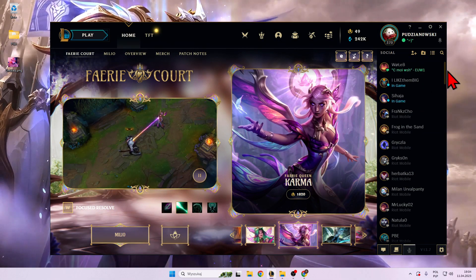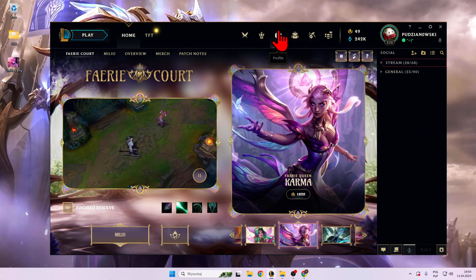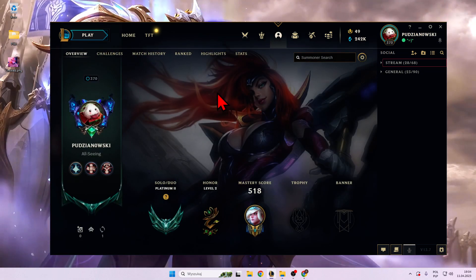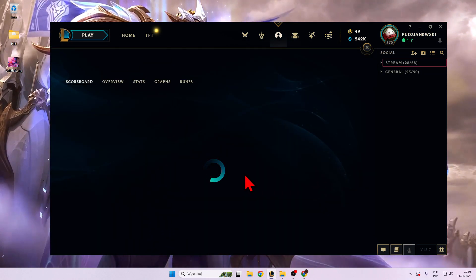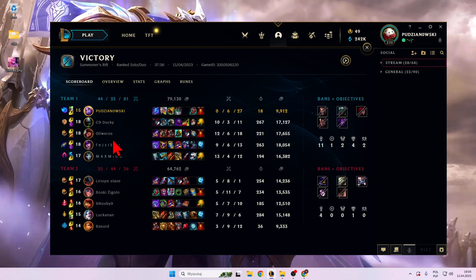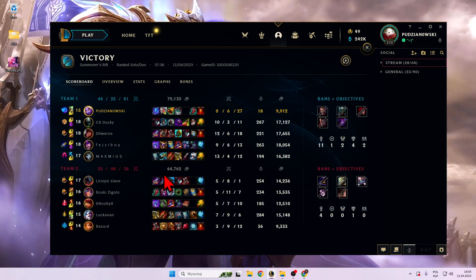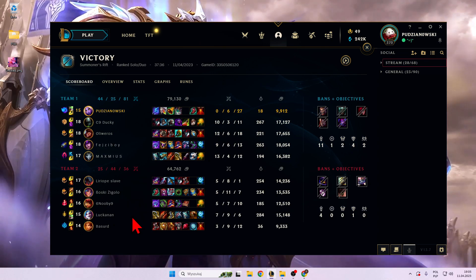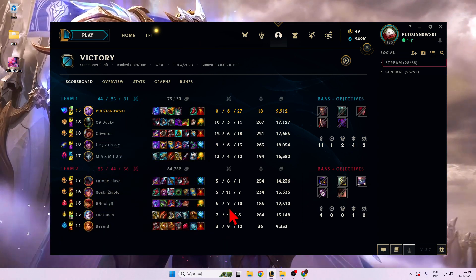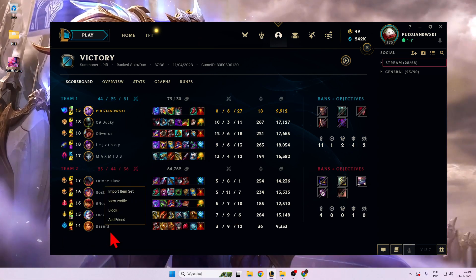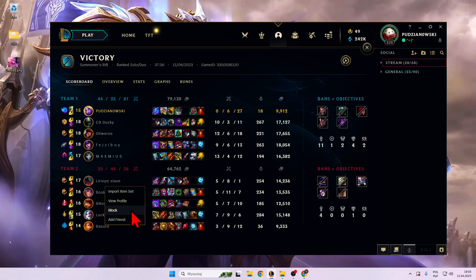I'm going to skip it because that's my friend so I'm not going to block him. But there's also a second option — we can go to the profile, go to the match history, and when you open the history and you for example forgot to report somebody after the game and you want to block him, just click with the right mouse button and here you can block this guy.